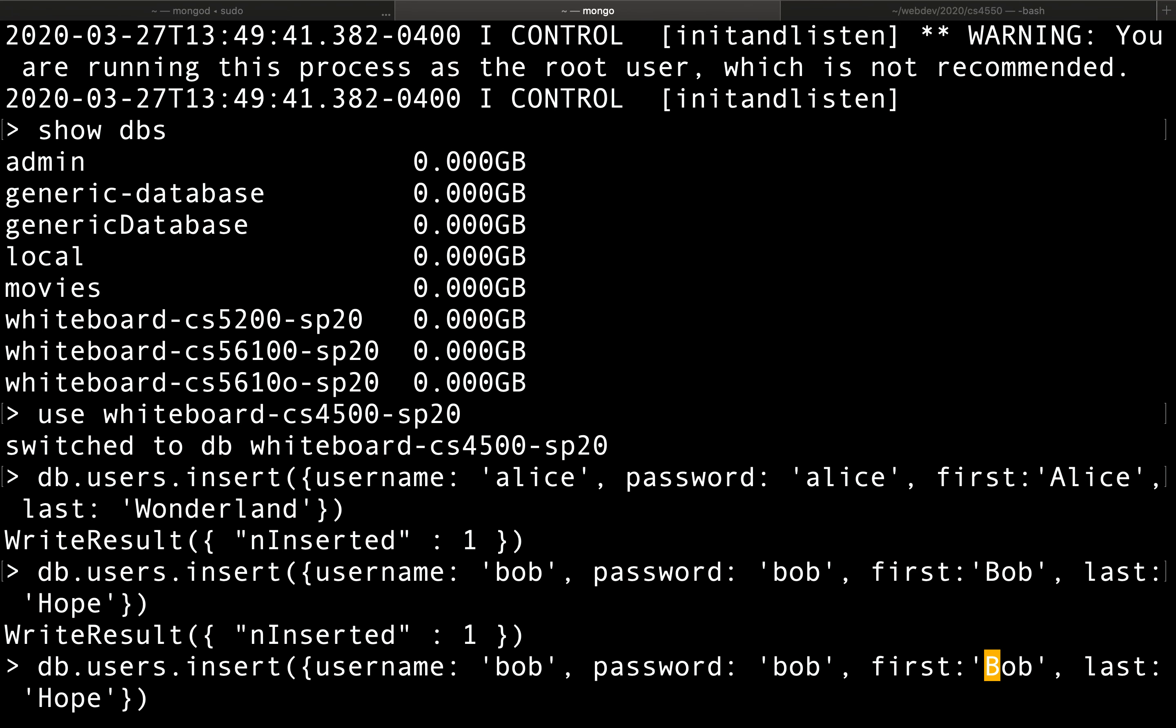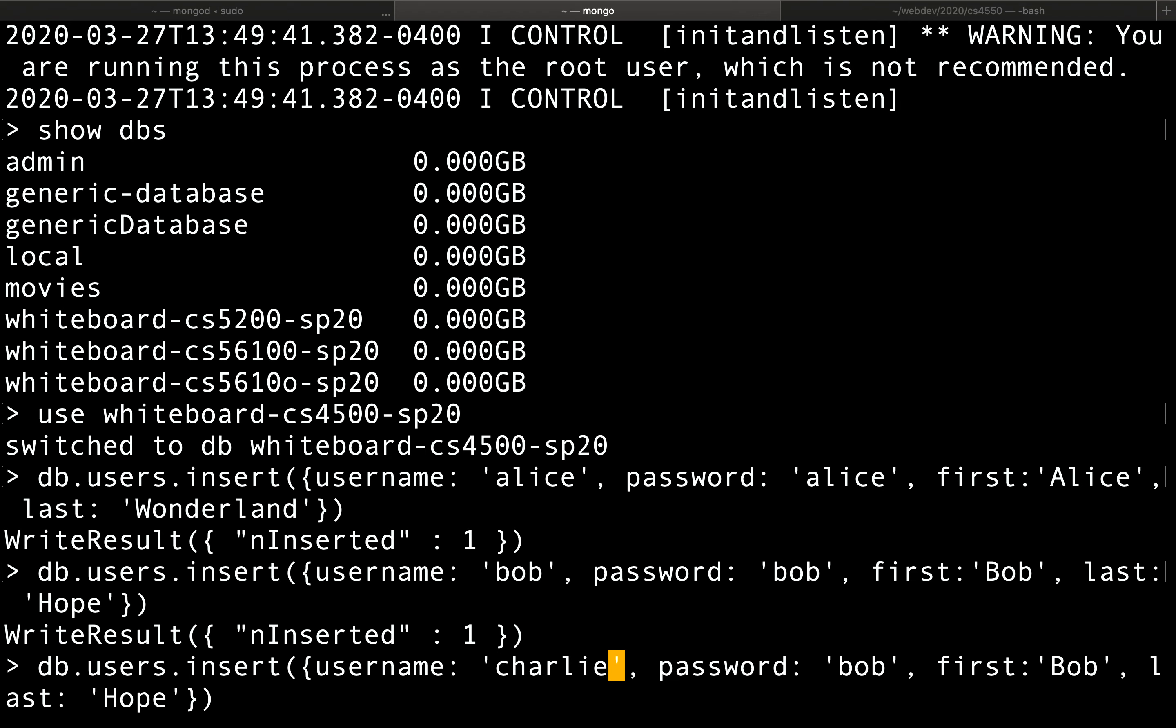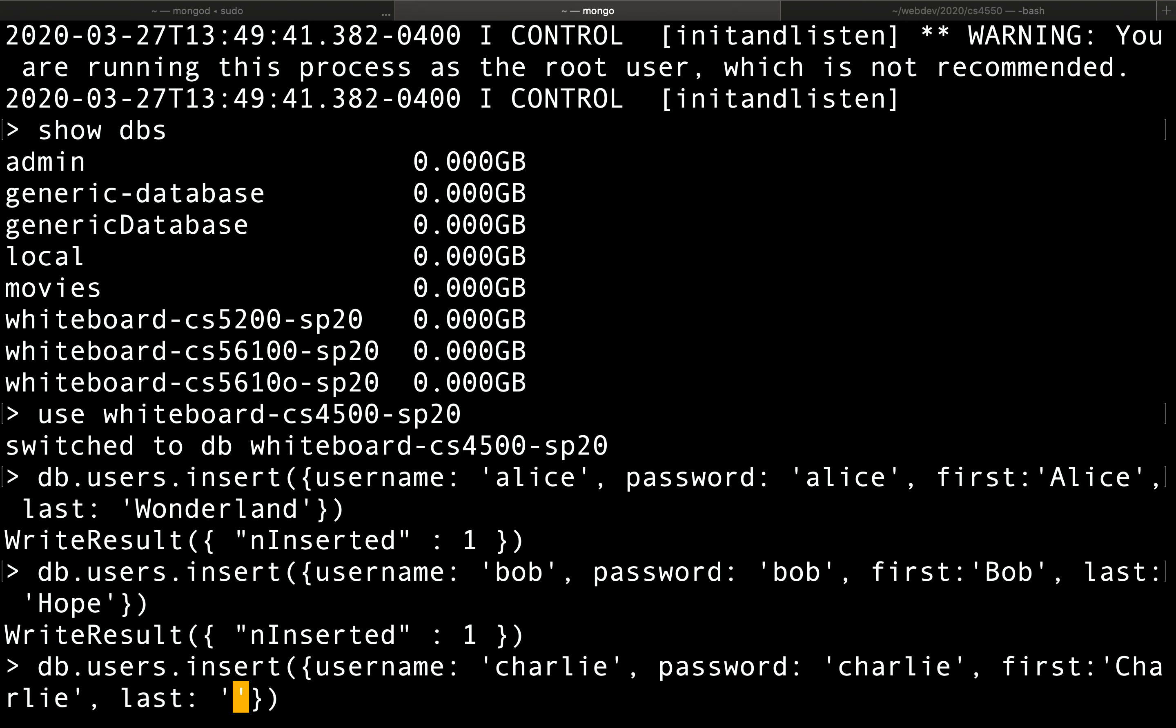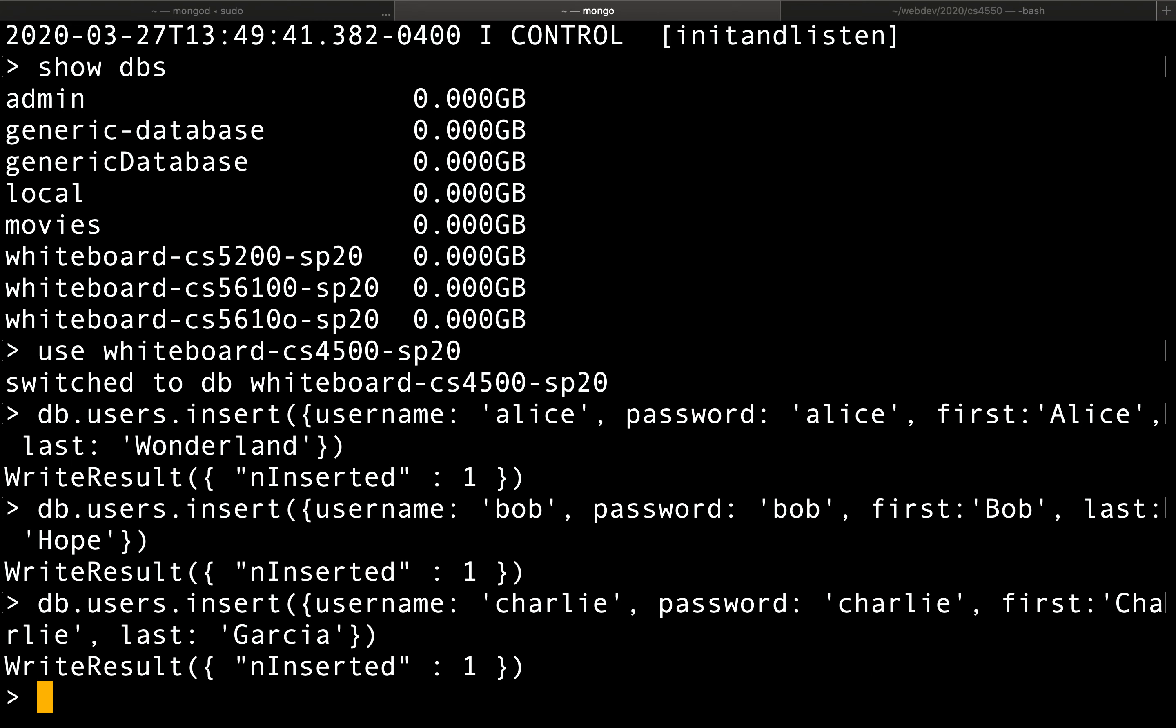And we can insert a couple more, maybe insert Charlie with password Charlie. And this is Charlie, and maybe last name Garcia. There we have it.